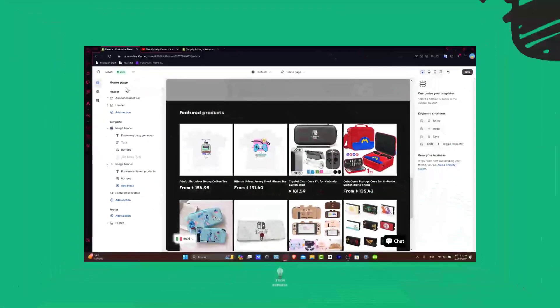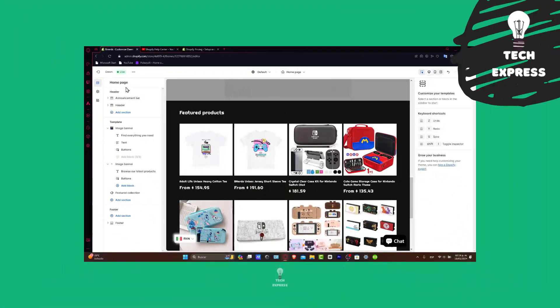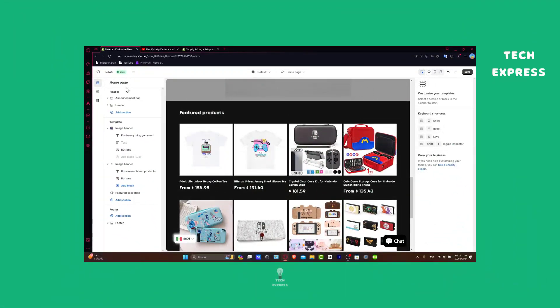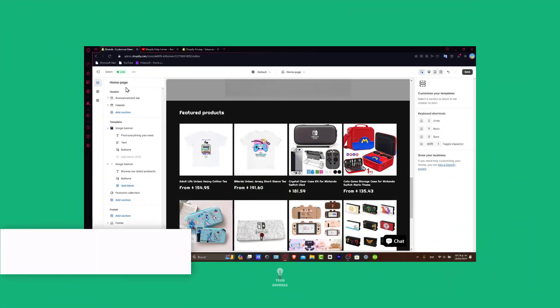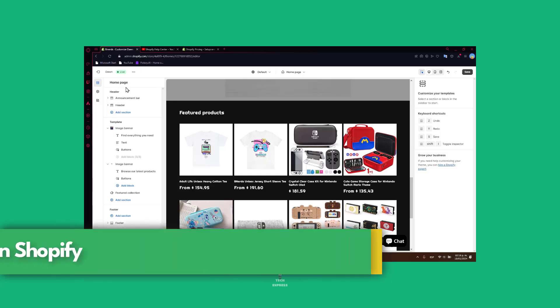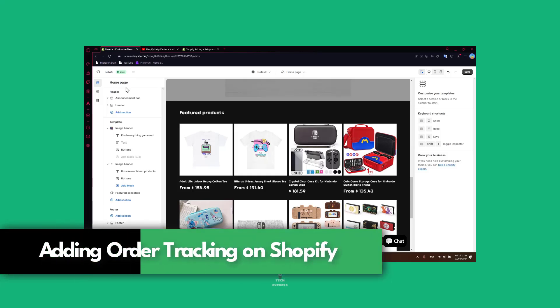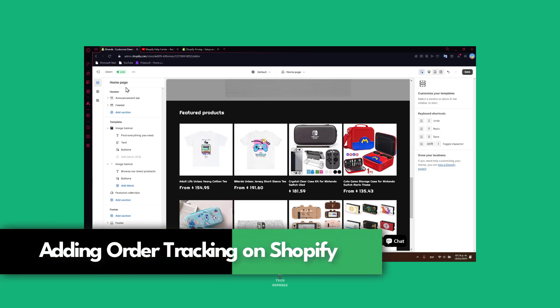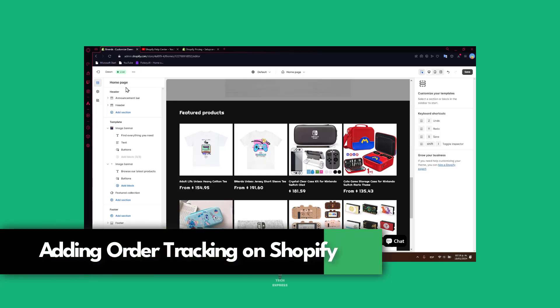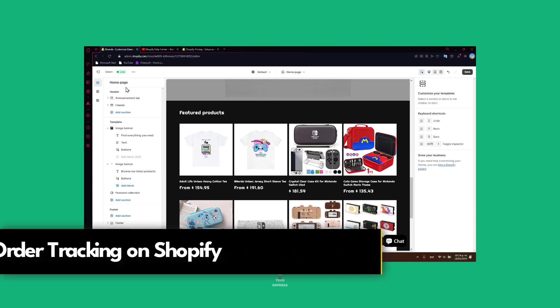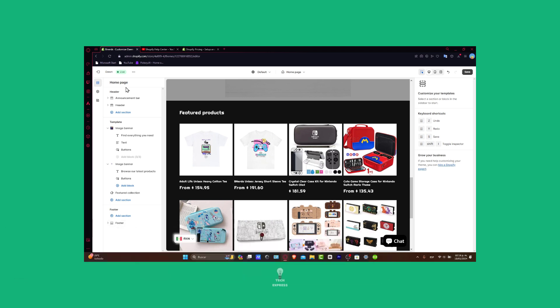Greetings Shopify enthusiasts! In today's tutorial, let's focus on a crucial aspect of our store, which is adding an order tracking page. This feature enhances the customer experience and keeps them informed, so stick around as we work through the process step by step.